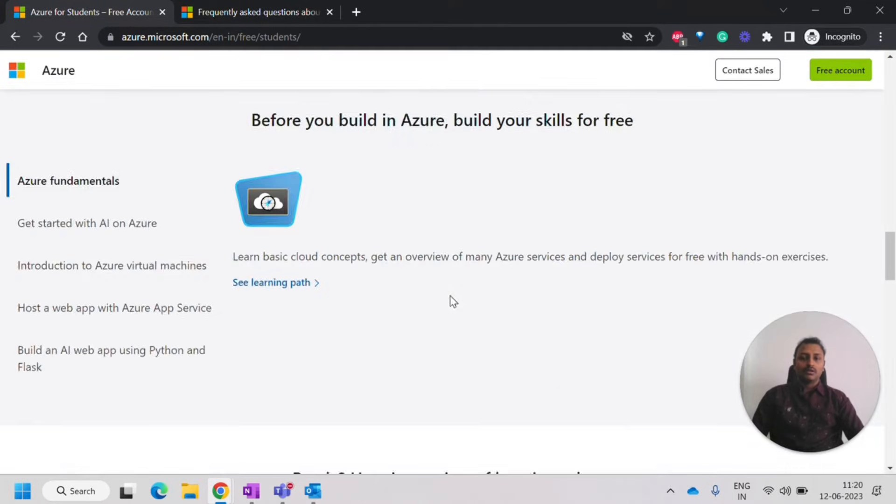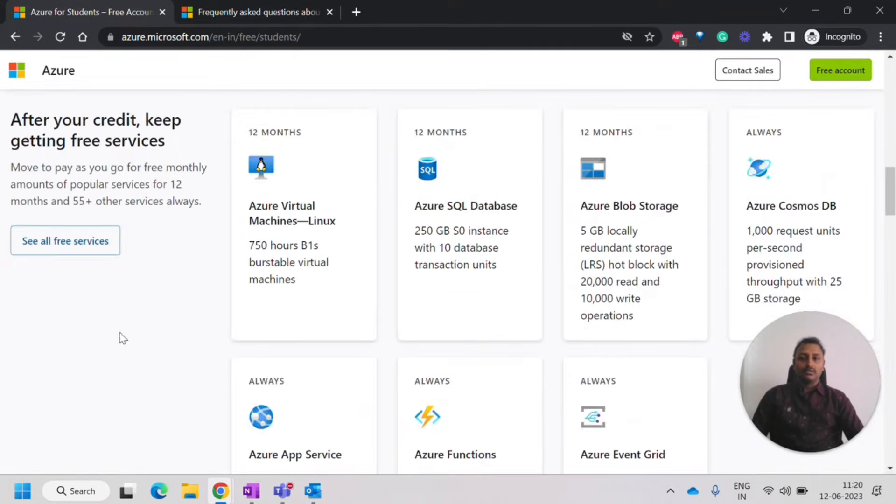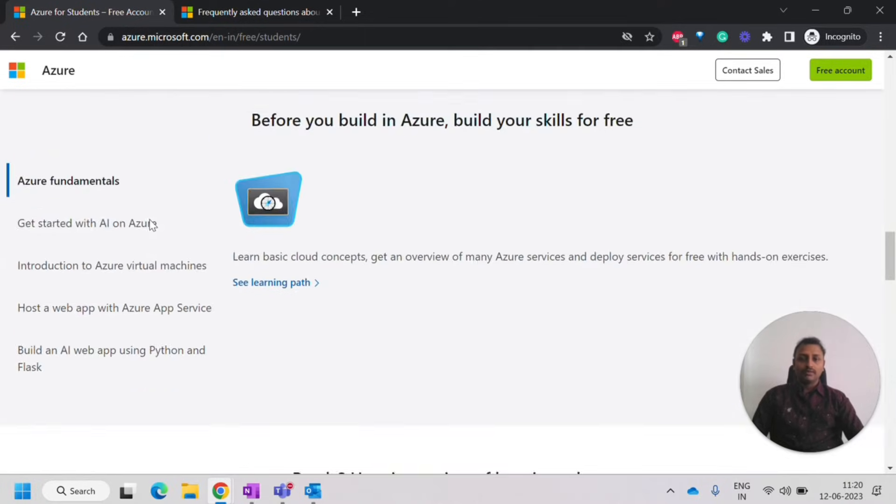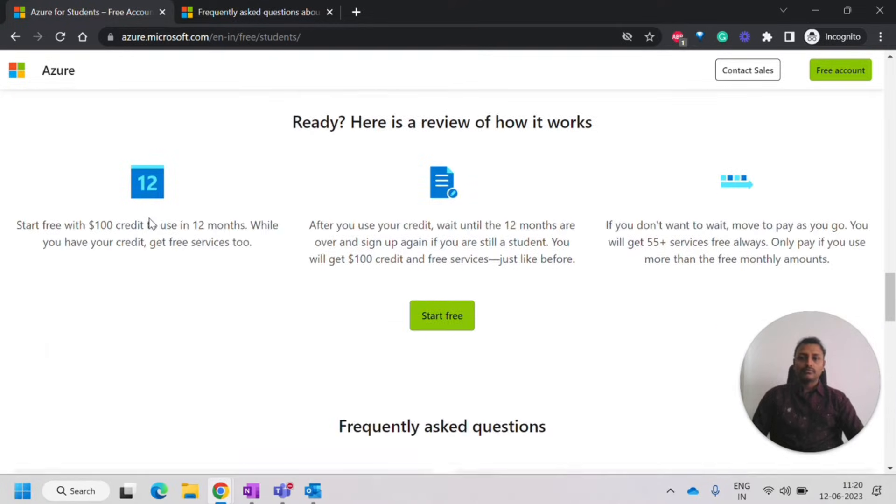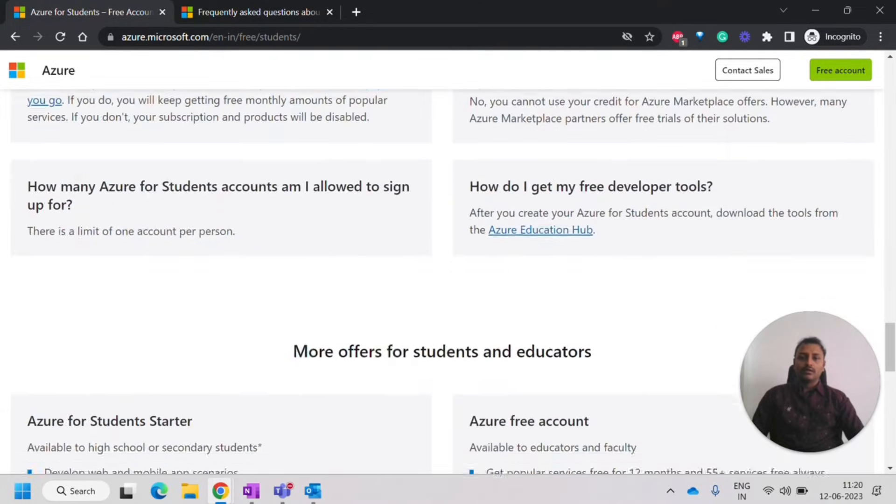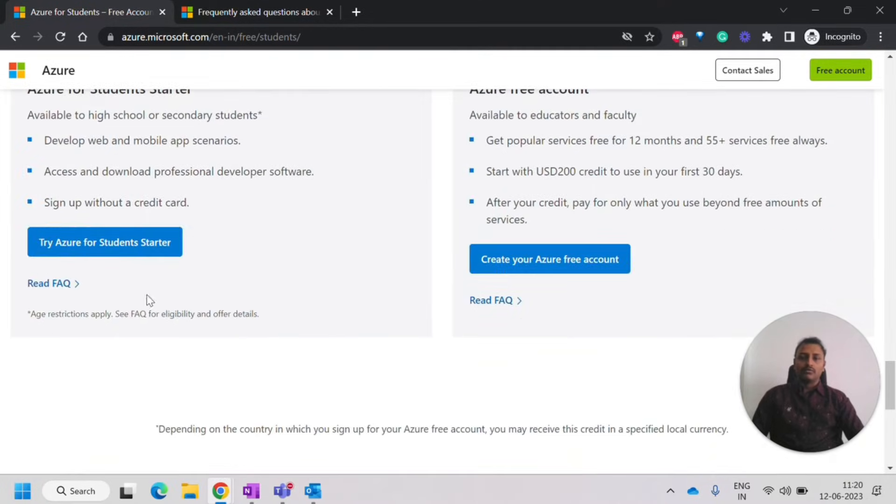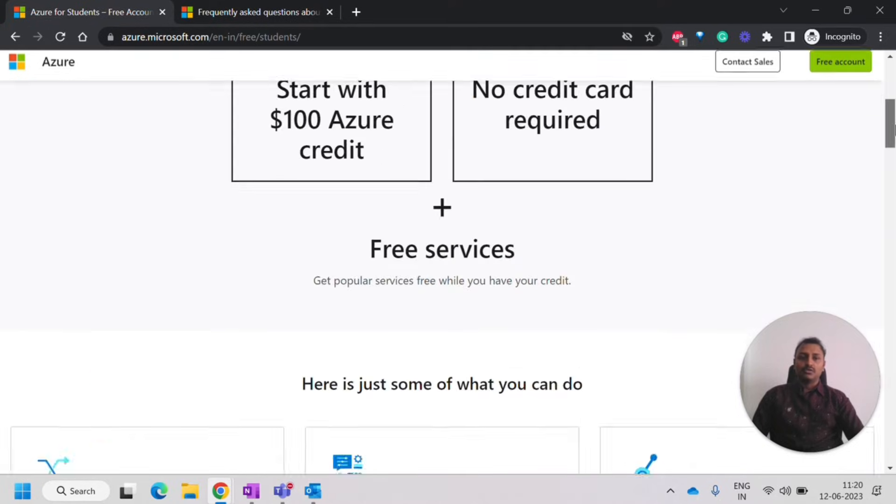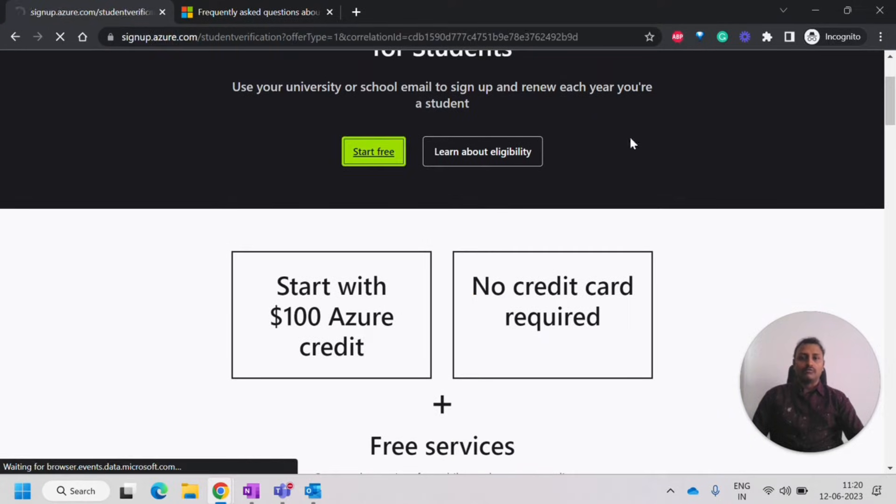This is what all of the services is about. 55 plus free services will be given. And then we should click on try Azure for a student starter or start free here.